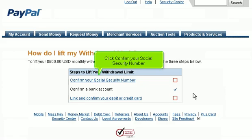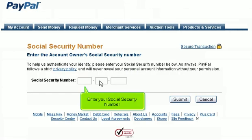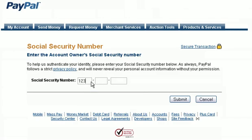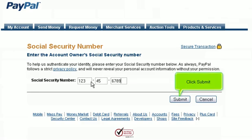Click Confirm your Social Security Number. Enter your Social Security Number and click Submit.